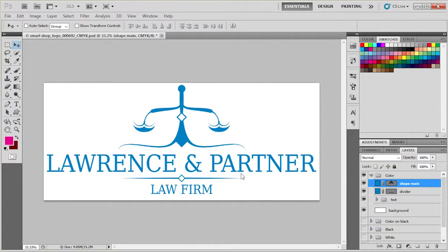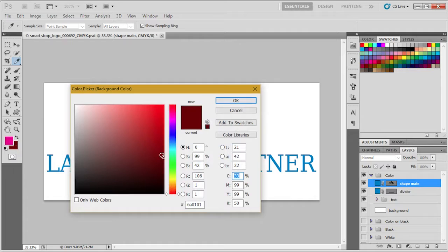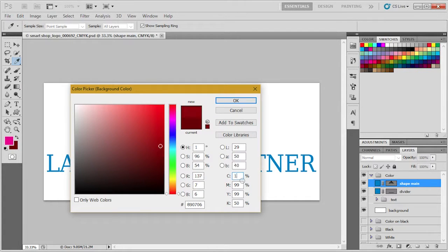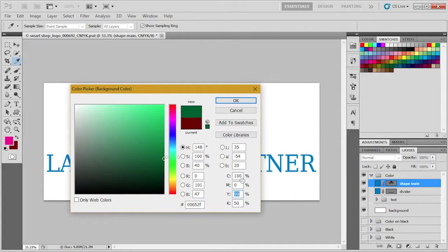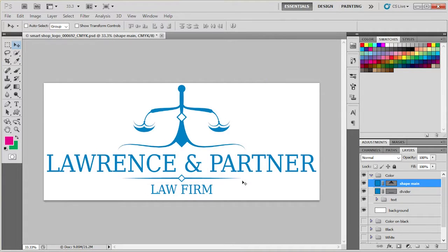And we can set the background color. Let's say we want to make something green. Now we have the colors set.